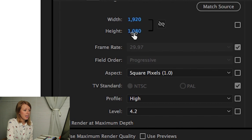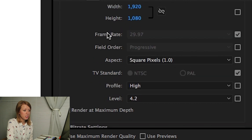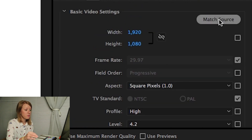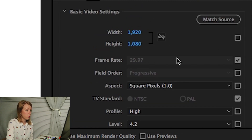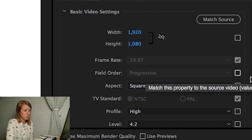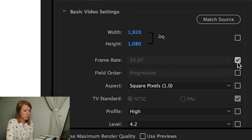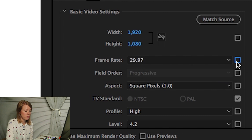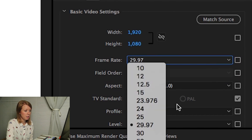The frame rate right now is matching the source — this video was shot at 29.97fps. But if you need to change that, you can uncheck this box and select a new frame rate. I'm going to leave that locked in place.